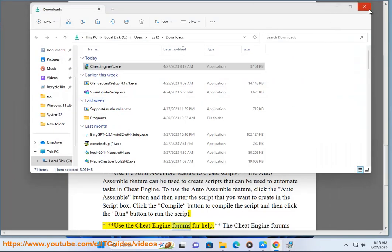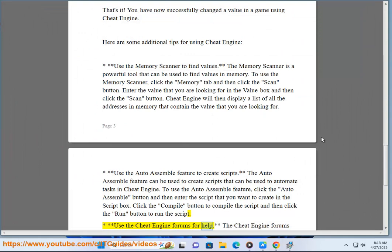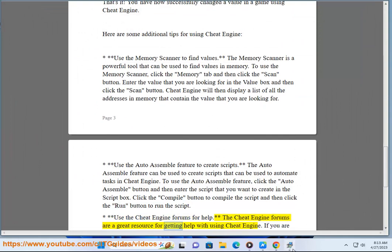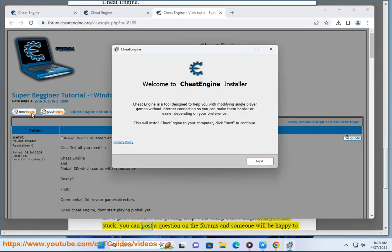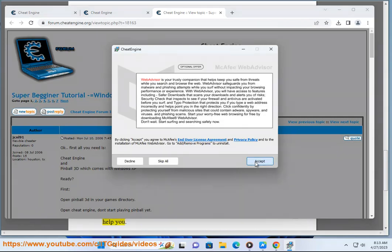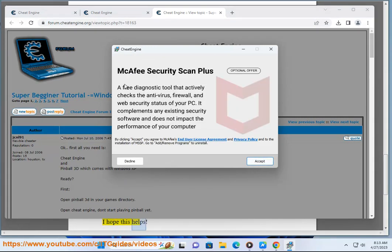Use the Cheat Engine forums for help. The Cheat Engine forums are a great resource for getting help with using Cheat Engine. If you are stuck, you can post a question on the forums and someone will be happy to help you. I hope this helps.